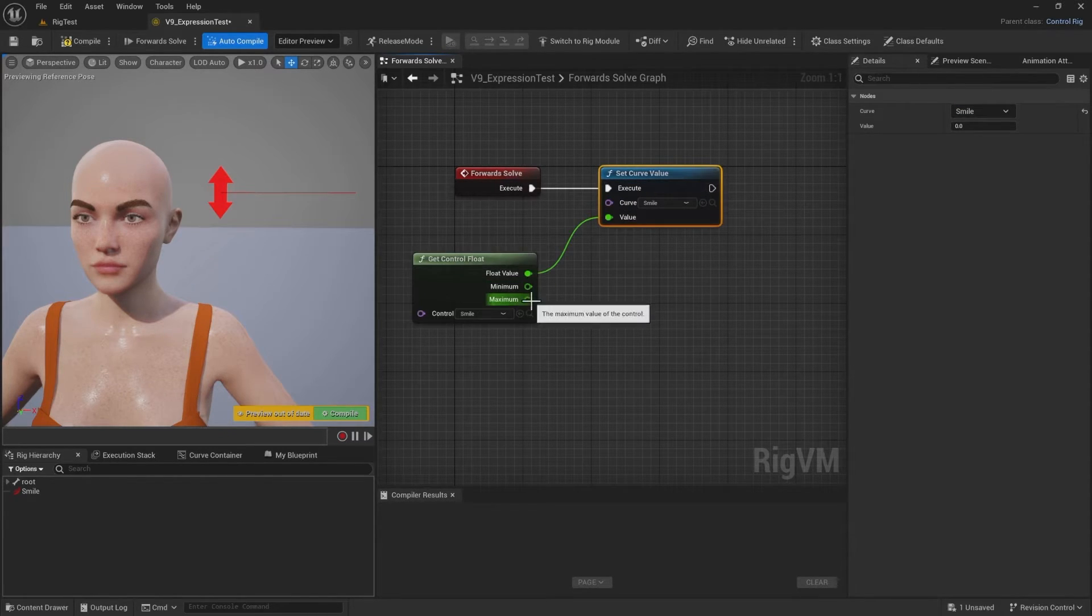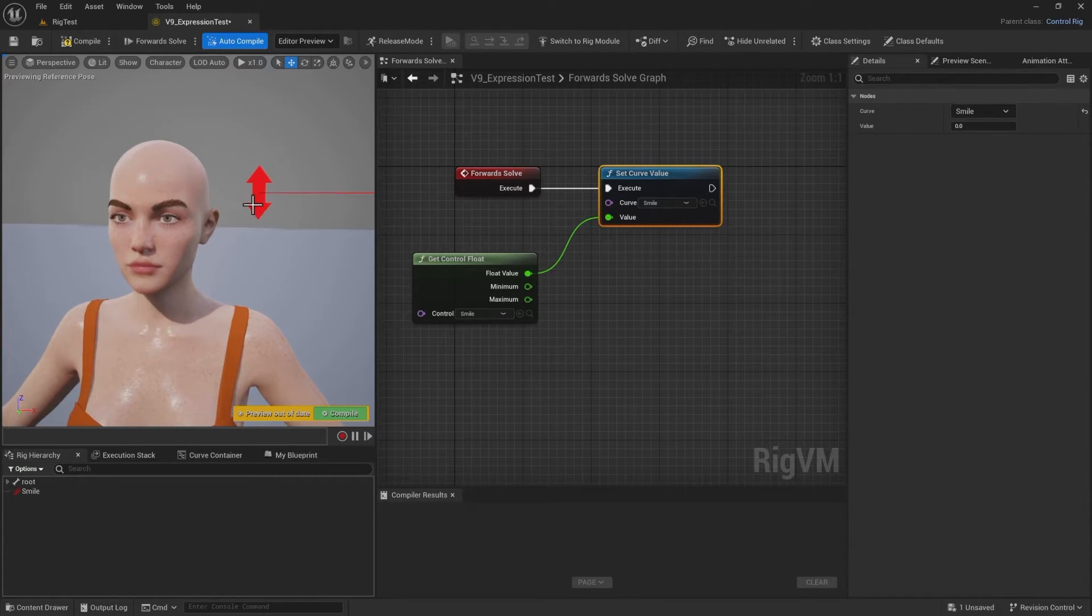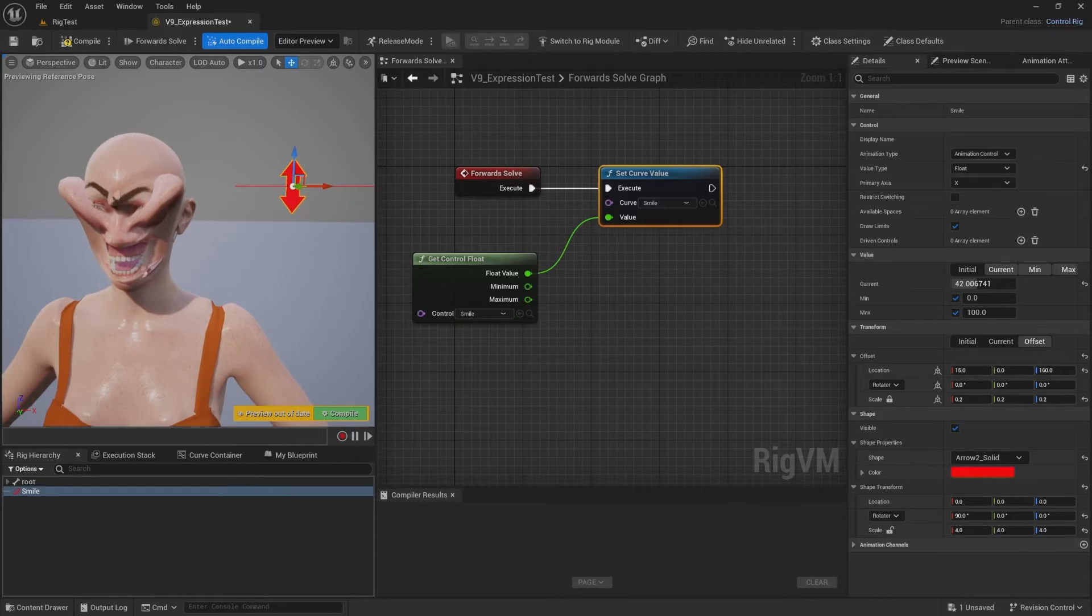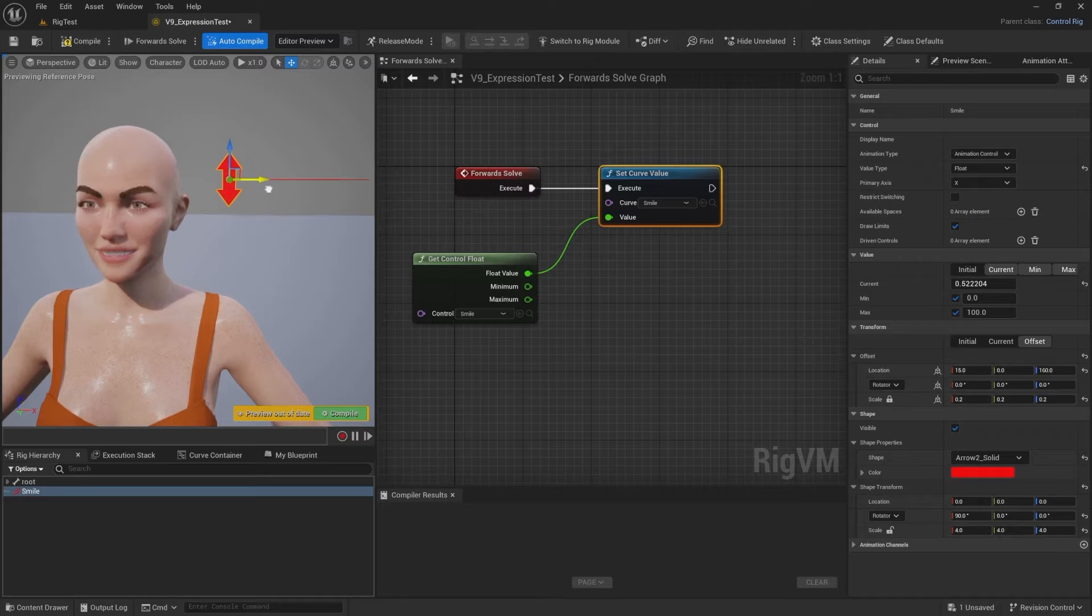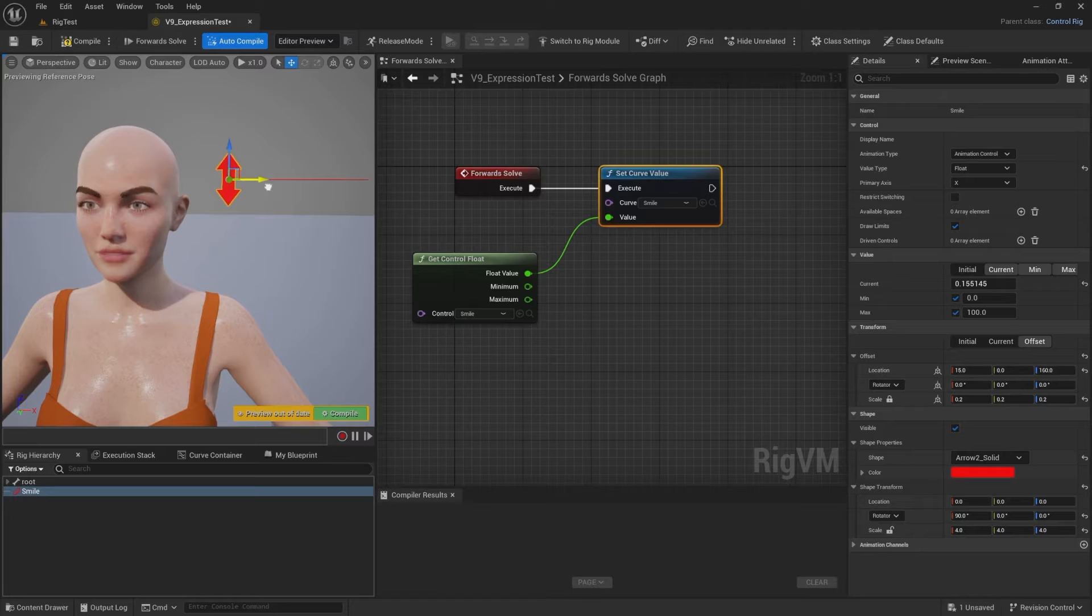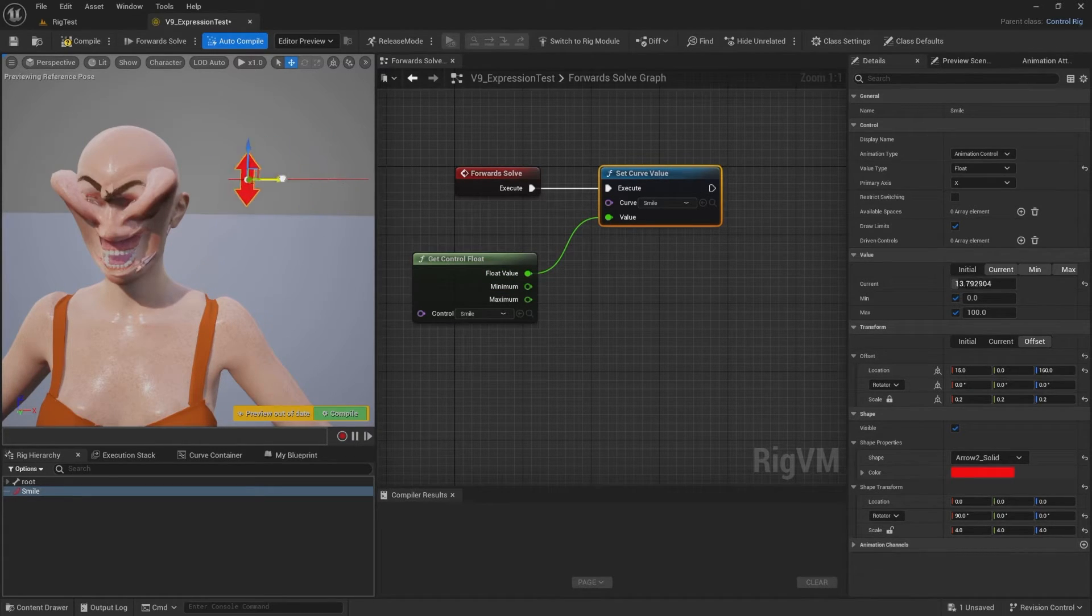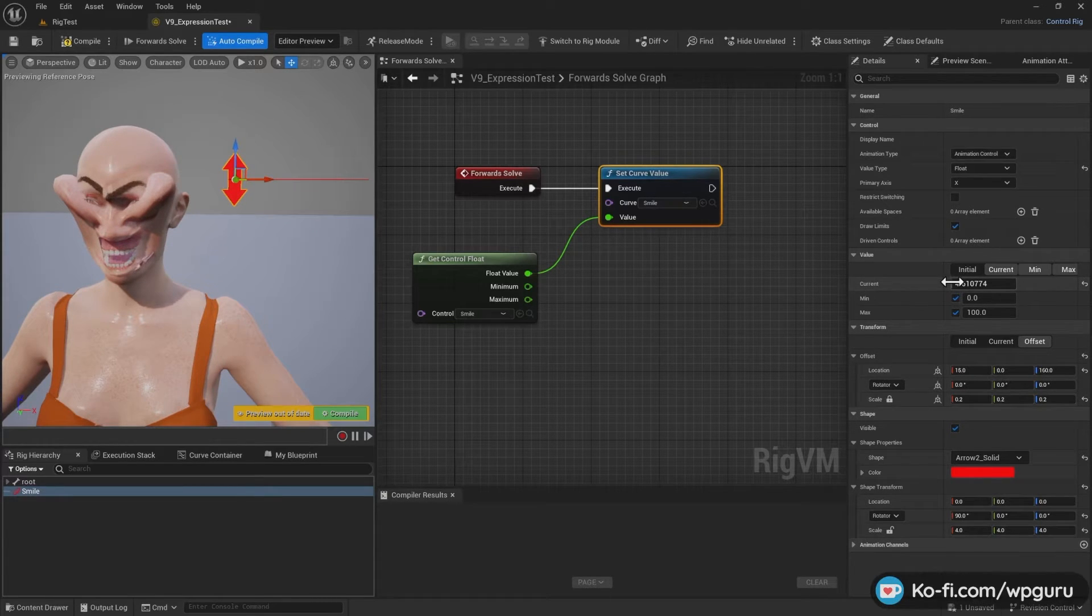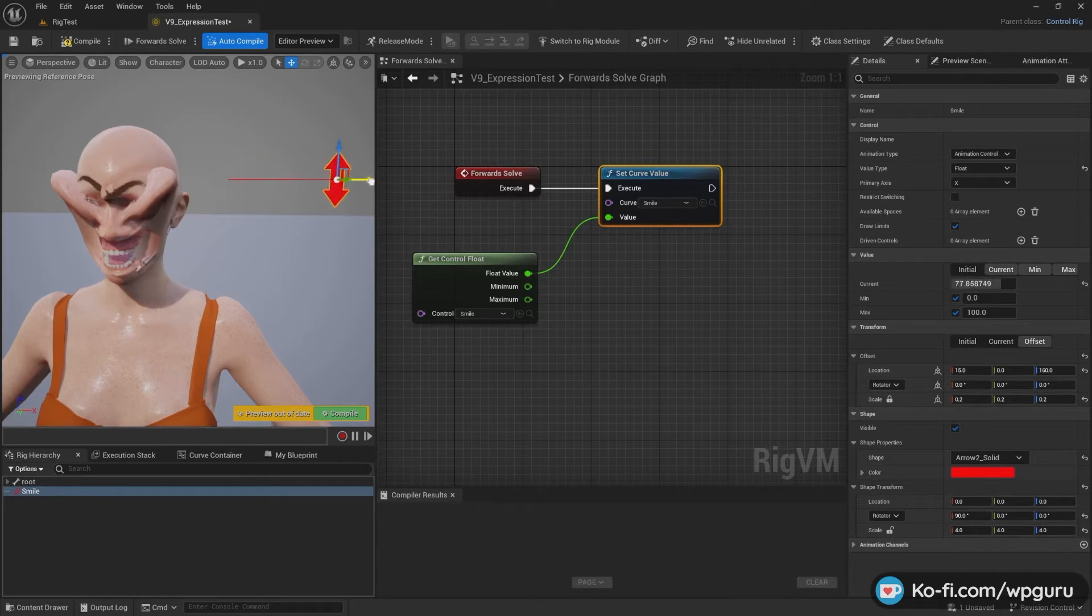And then we hook that up. And that is essentially all we need to do. Now when we drive this control, then we see, oh beautiful, this is great. This is exactly the result I wanted to see. So it kind of works, but it doesn't work as expected. And the reason for that is that this float value gives me a value between zero and 100.